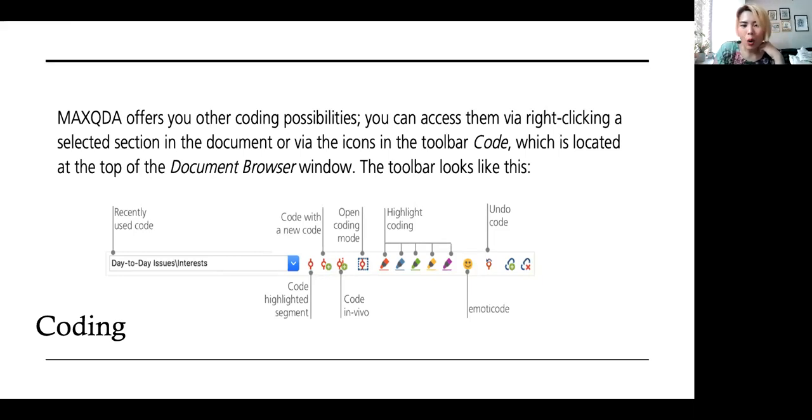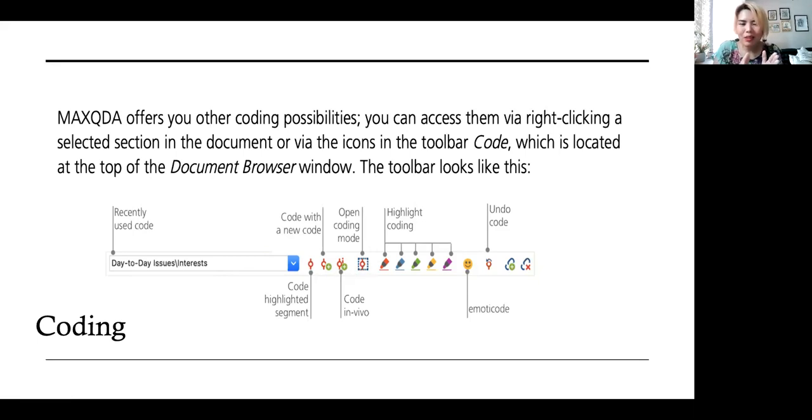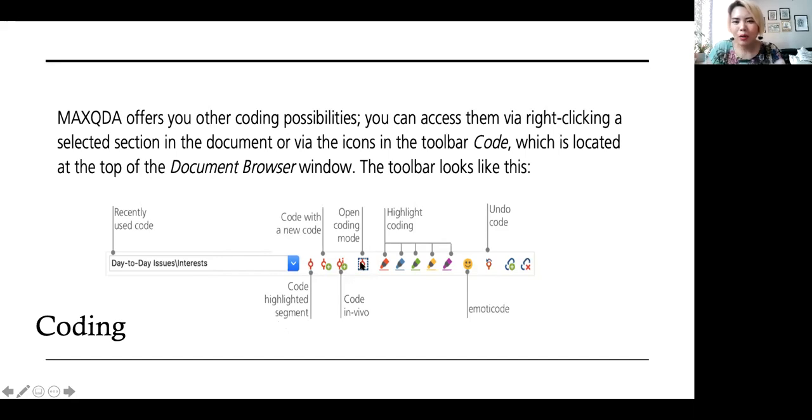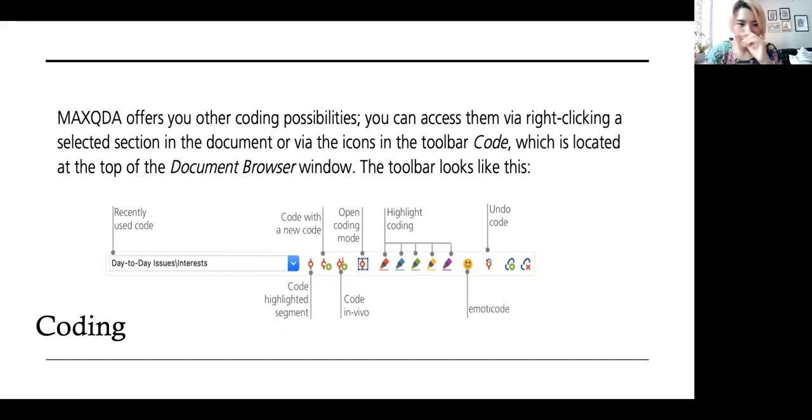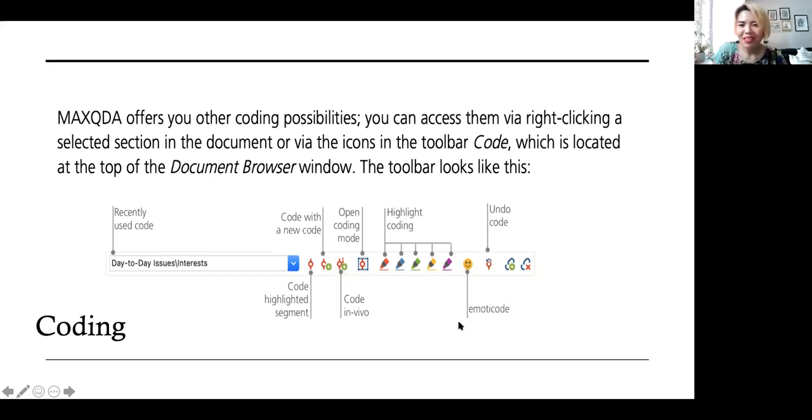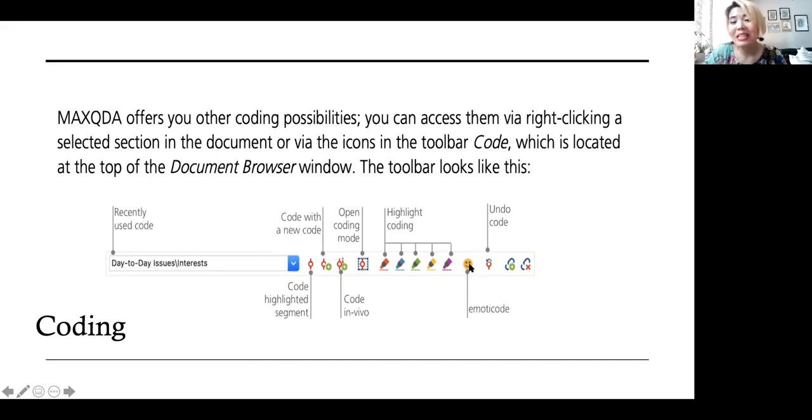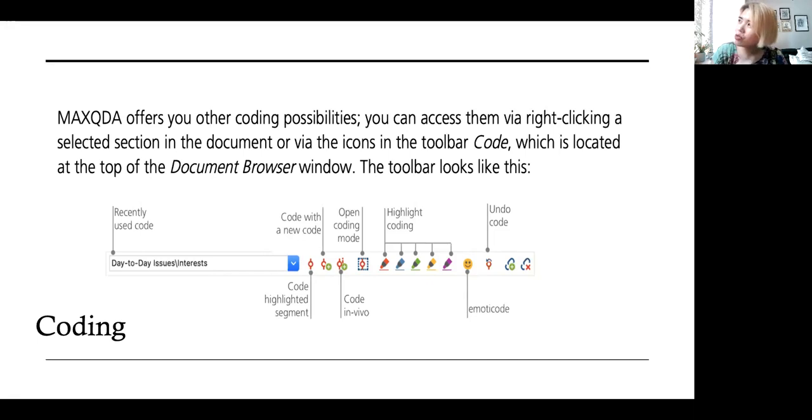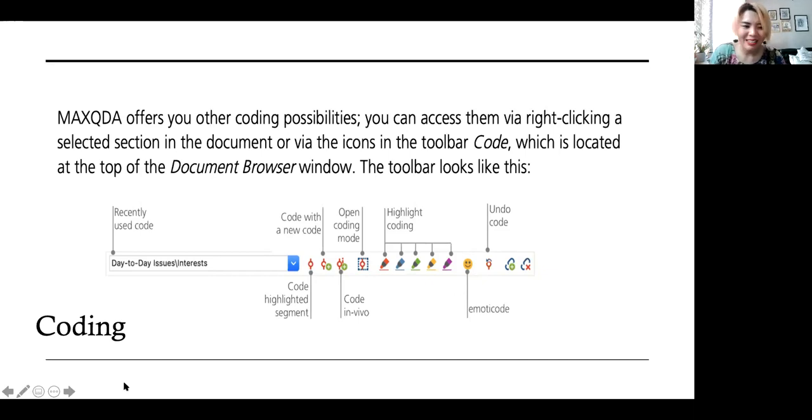There is also code in vivo. What happens with code in vivo? The words that you've highlighted, when you click code in vivo, it becomes the actual code. You don't have to create any codes anymore. It becomes the actual code and you can use that over and over. When you say open coding mode, I rarely use this. What you do is that you are ready to create new codes every stage of the reading. When you click on this, it immediately allows you to code new codes. But most of the time, I just use these three items.